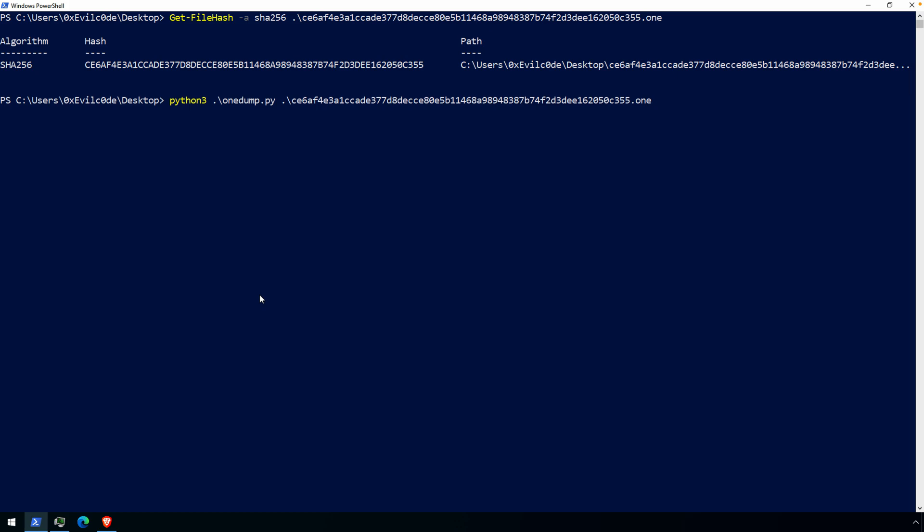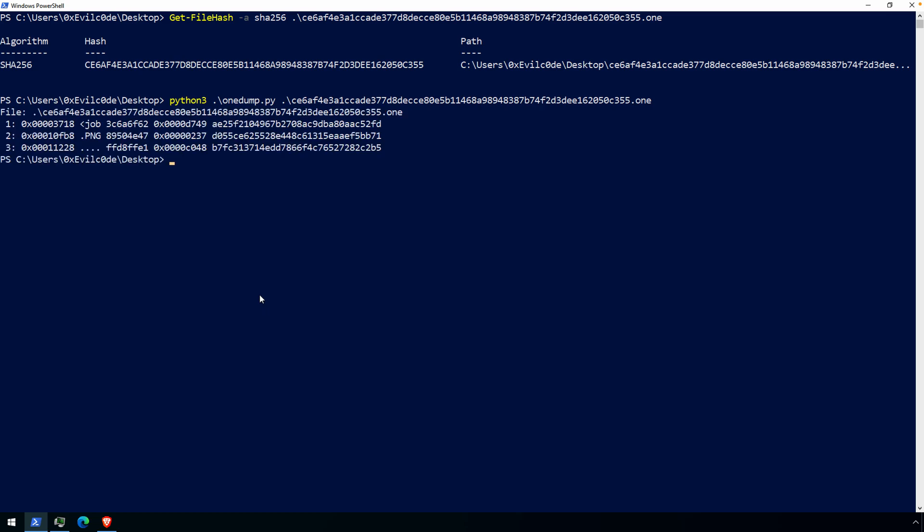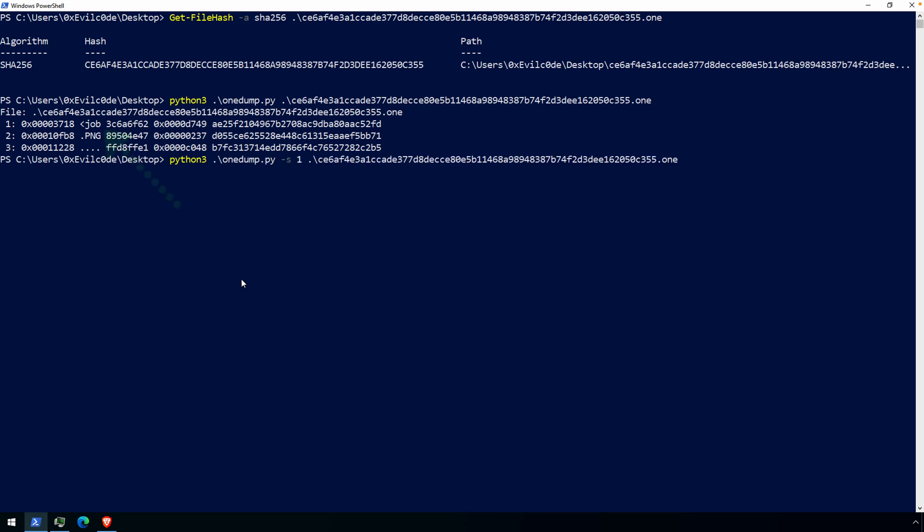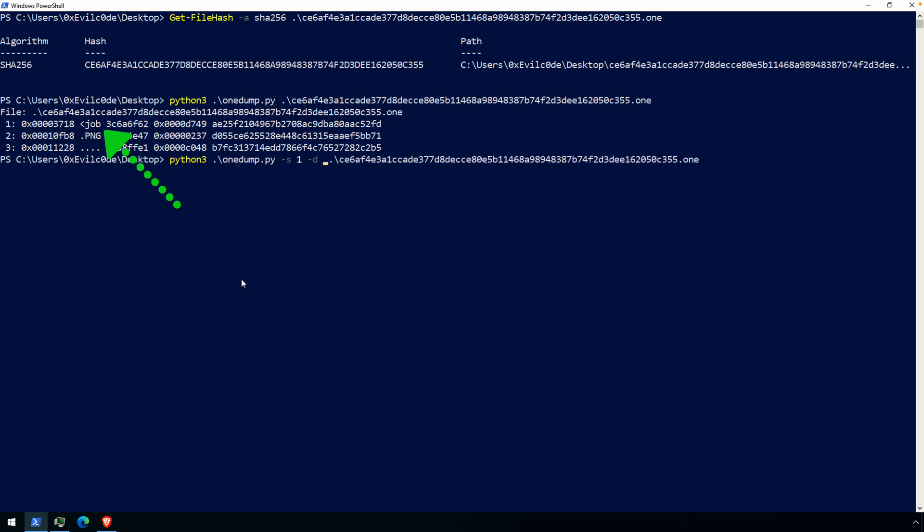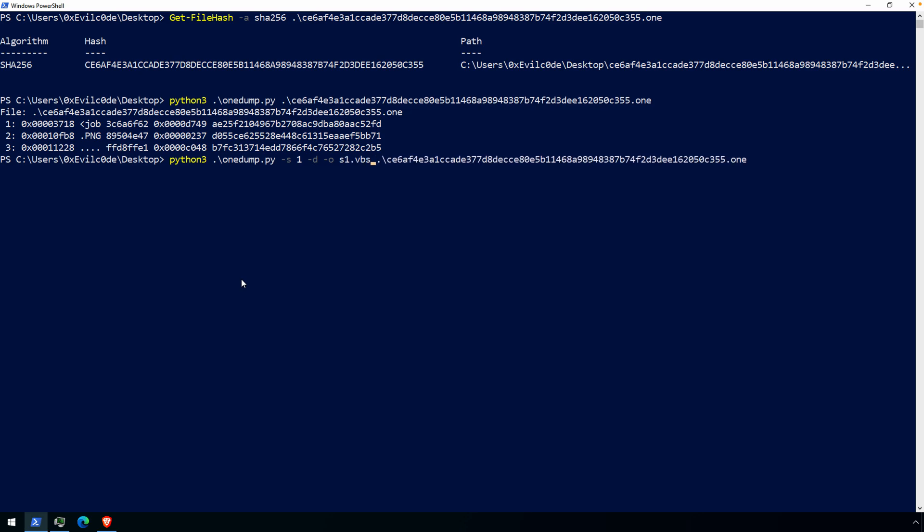Next up we'll use onedump.py. I won't get into all the details of OneDump, I've covered that in previous videos. Suffice it to say that we just have to provide it with the path to our document and that will give us essentially this table of contents. We have three streams here and the one that is of most interest is stream one because we have the job tag, so that would appear to be some sort of a script. We'll define the stream with dash s1 dash d dumps and dash o will produce that as an output file. Once we've done that, I'm going to go ahead and open up this file using Visual Studio Code.